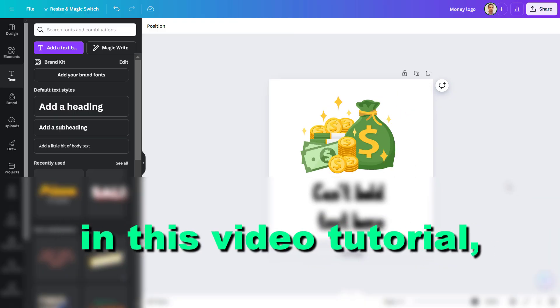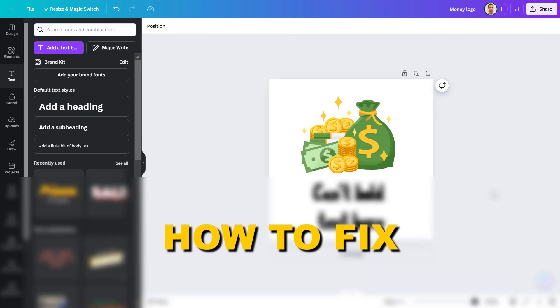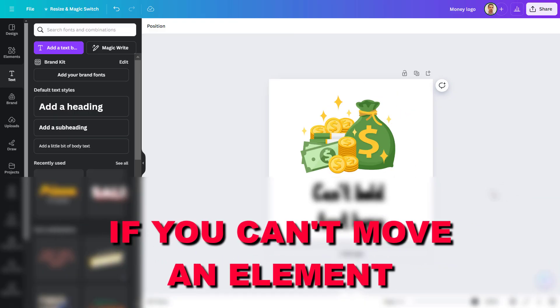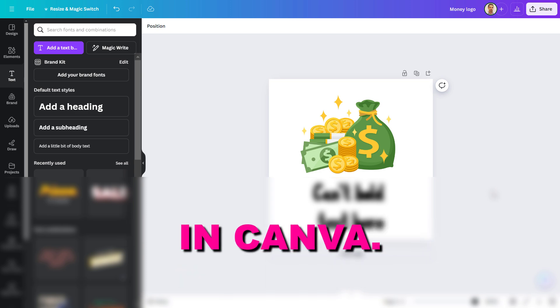Hey everybody, in this video tutorial I'm going to show you how to fix if you can't move an element in Canva.